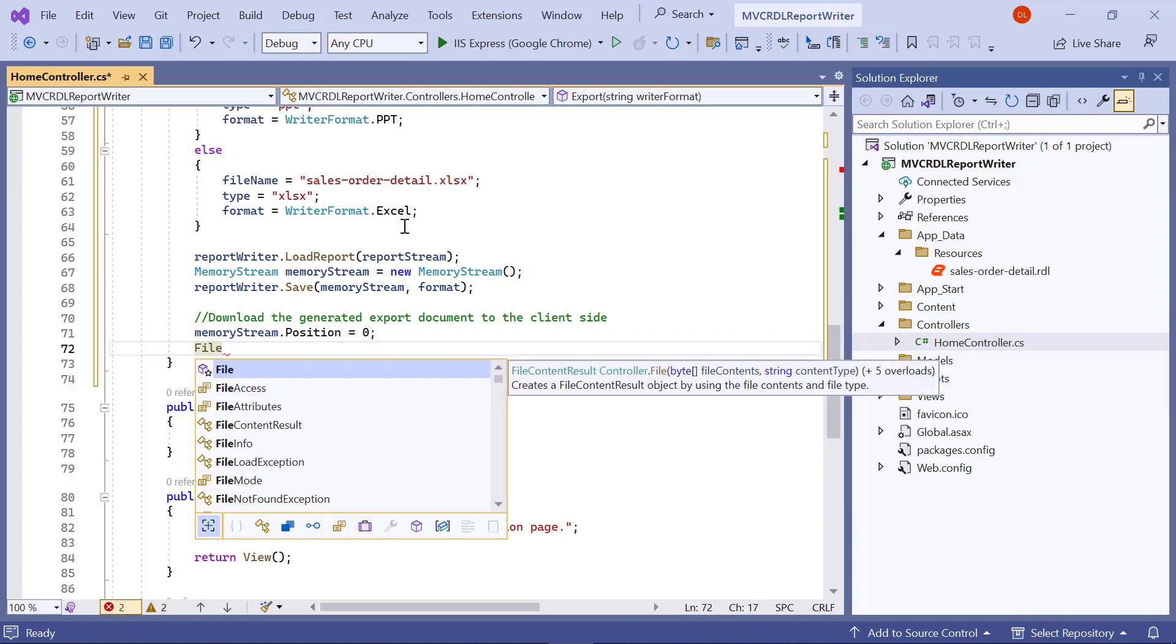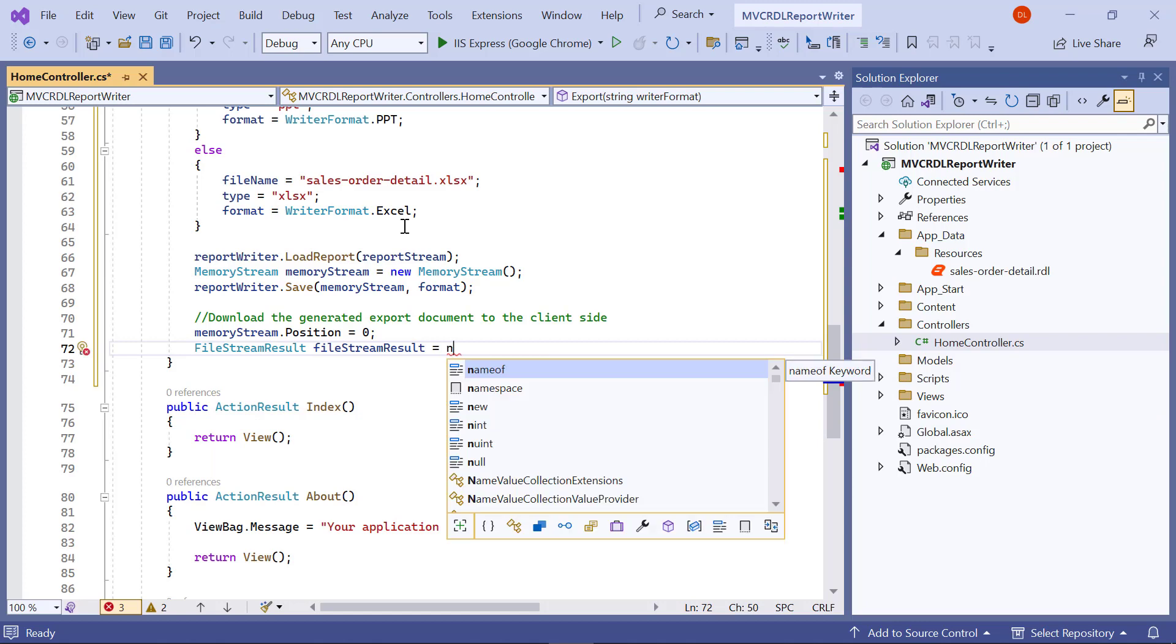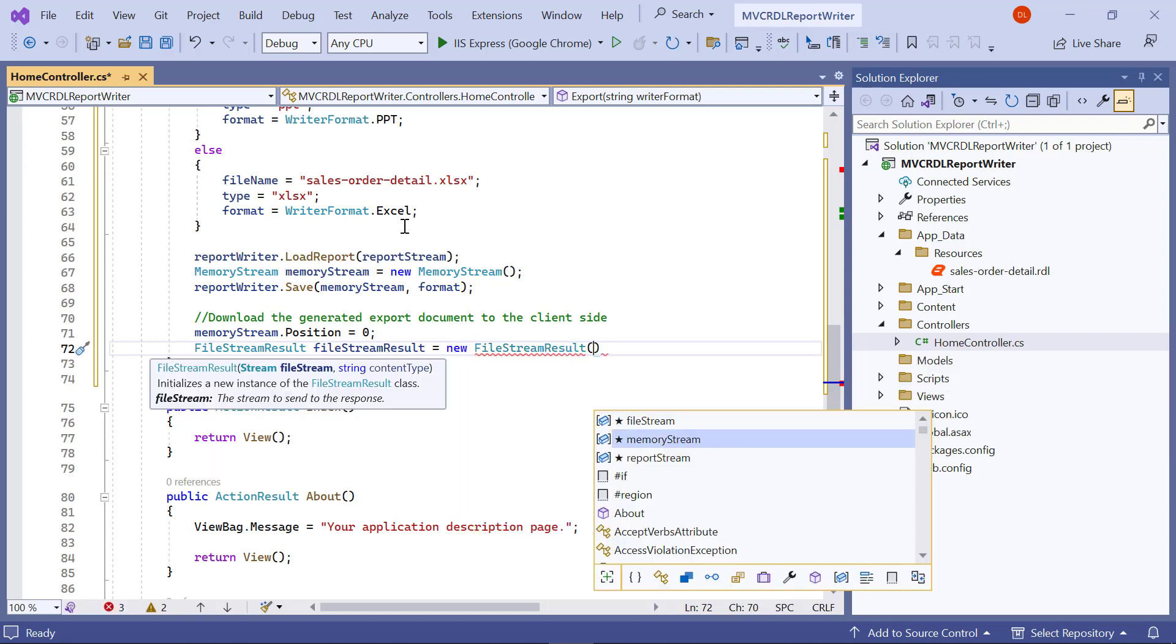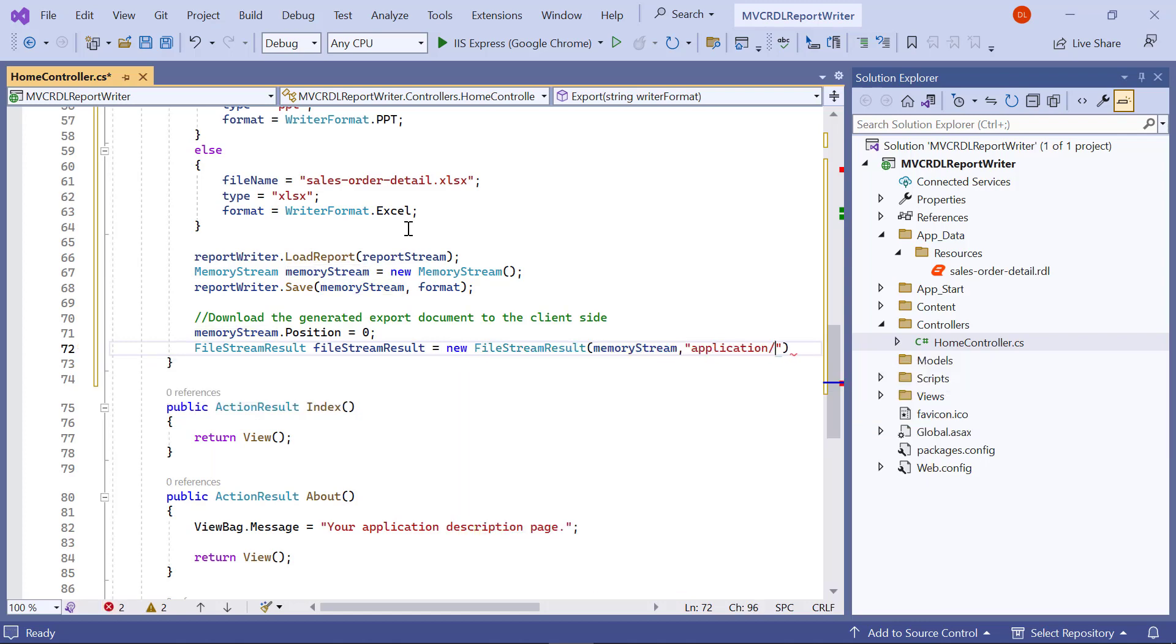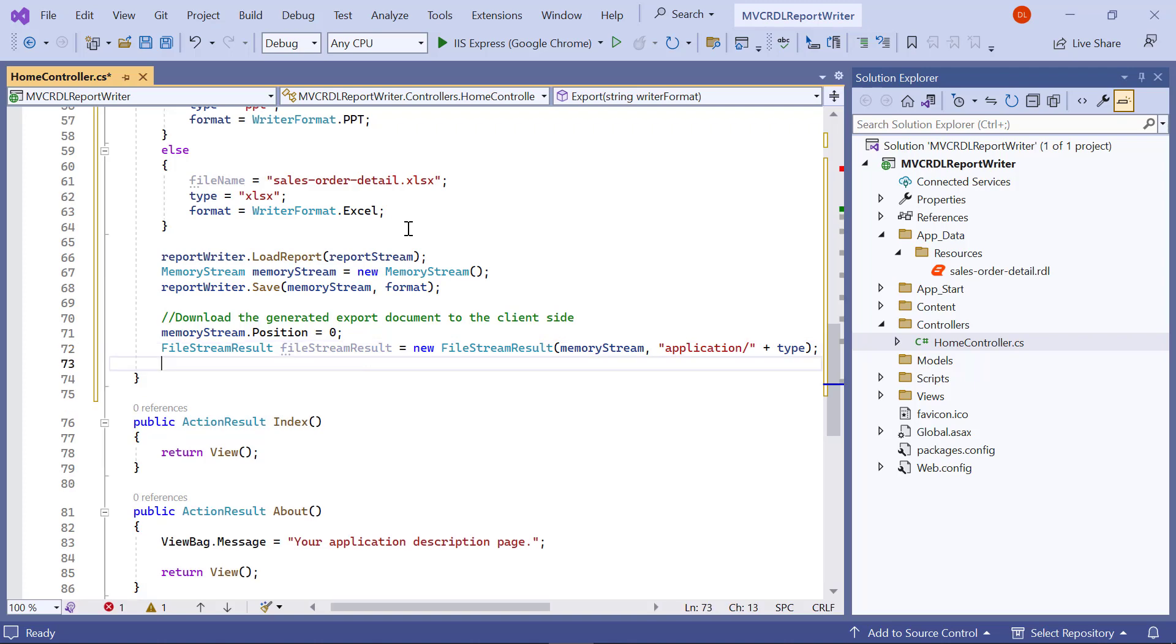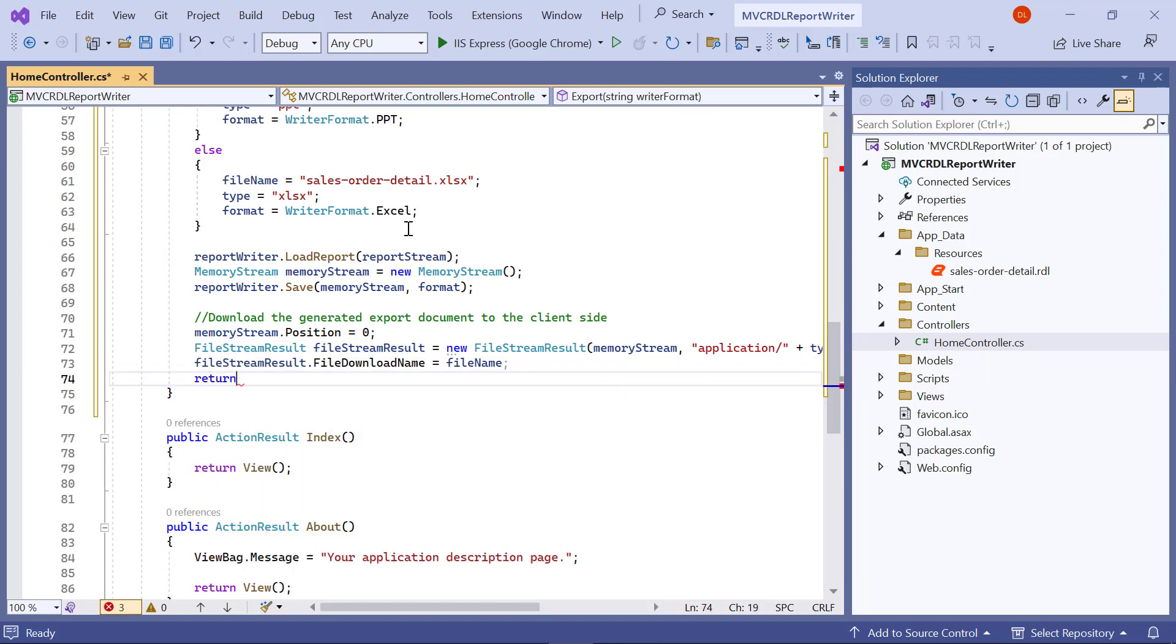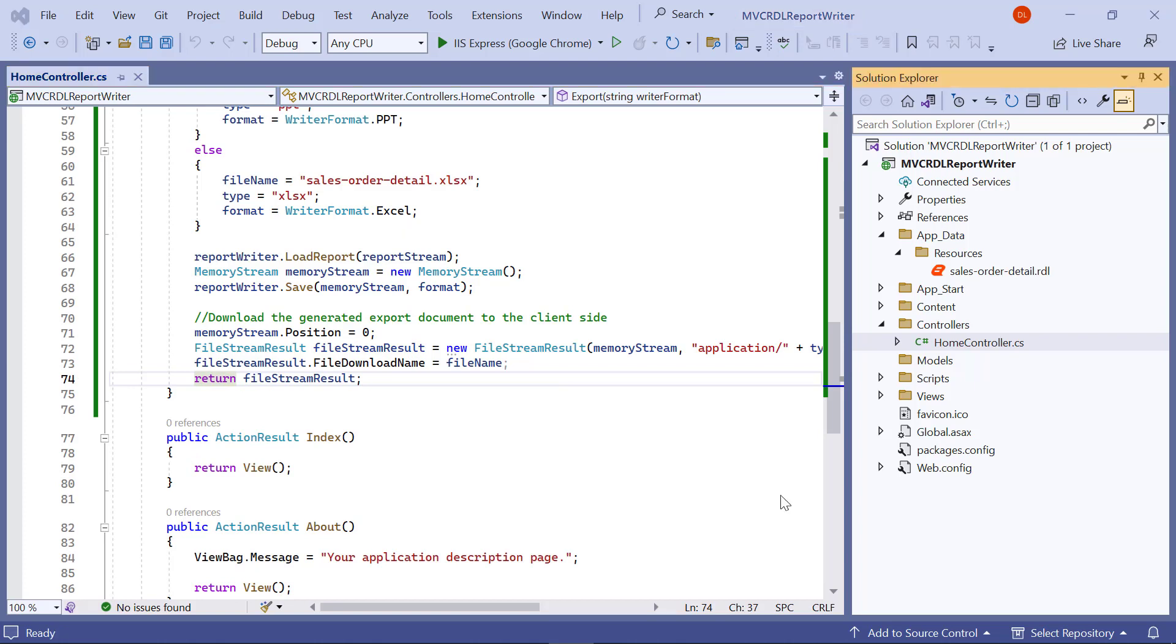I assign 0 as the value of the memory stream position to read the file properly from the report writer. Next, I create a file stream result with an exported memory stream value to get the exported document on the client side. I assign the file name value to the file stream result file download name to be used for download.